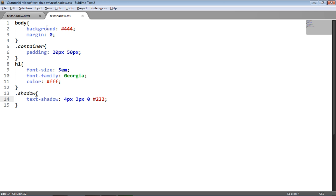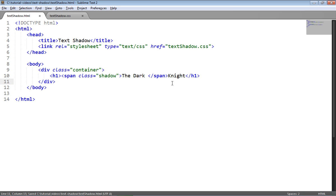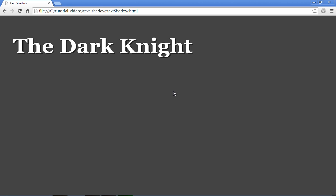And just the final thing that I'll show is if I was to take knight out of that span tag and put it here, just inside the h1. Save that up and go to the page. You can see that the shadow is only applied to the dark and not to knight.